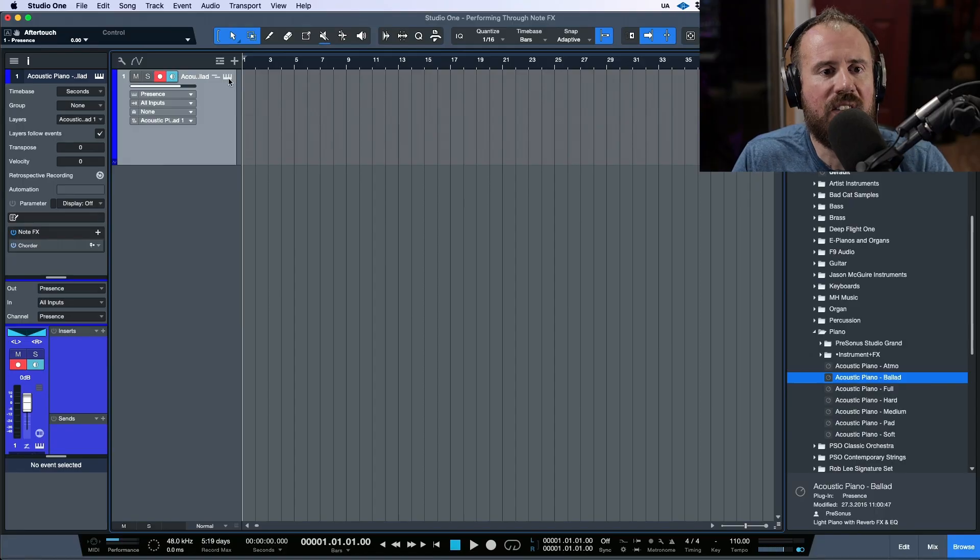In this video I wanted to take a quick look at working with note effects, more specifically the input mode that we use when working with note effects.